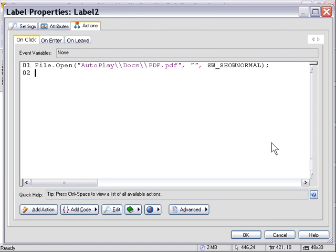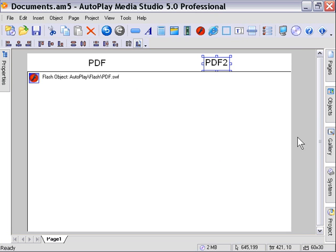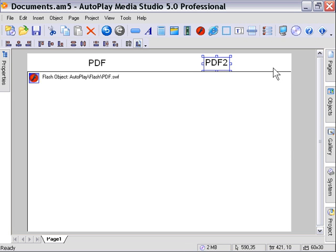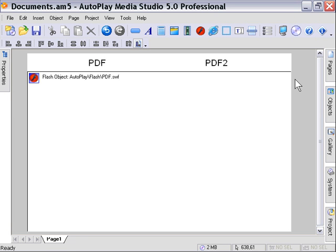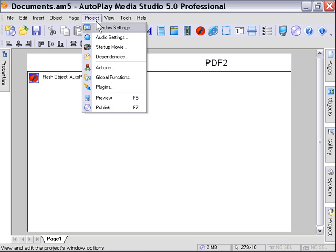Press OK. That's going to launch our PDF file as a standalone file whenever it's clicked. The only thing we need to do is change the dependencies to include the PDF format so it checks for Acrobat Reader. Let's go into Project Dependencies.